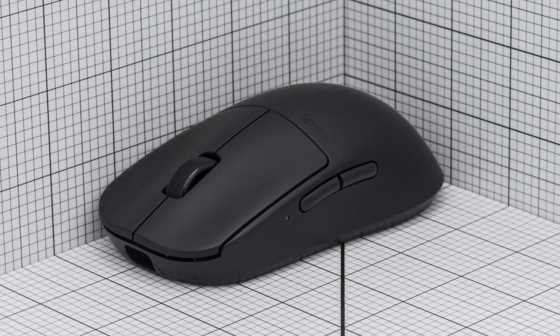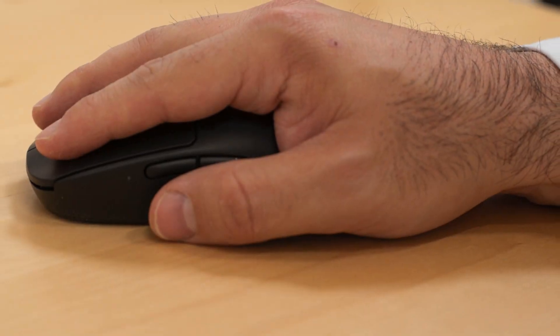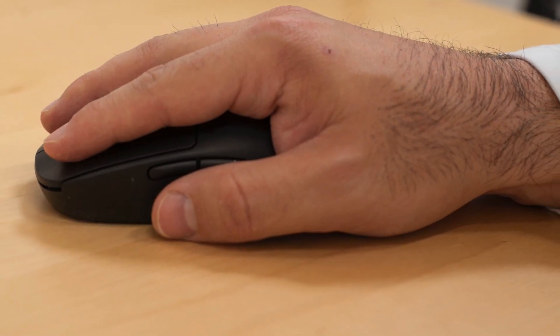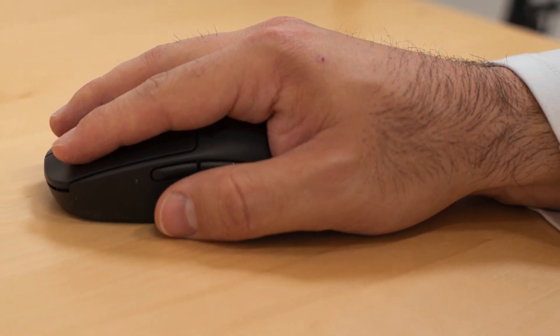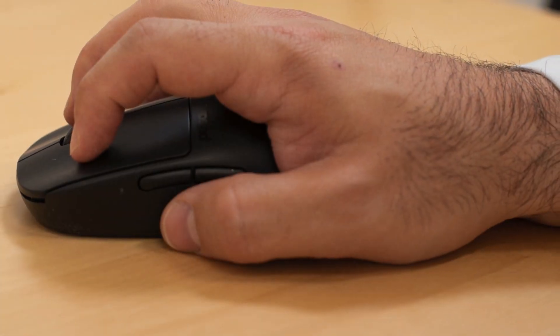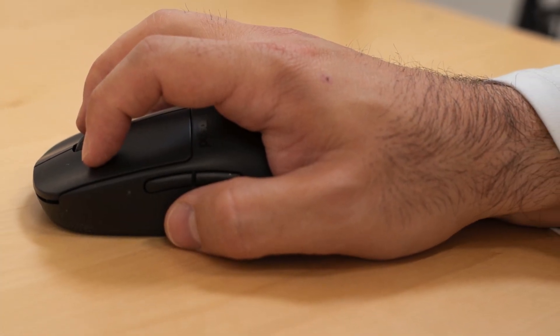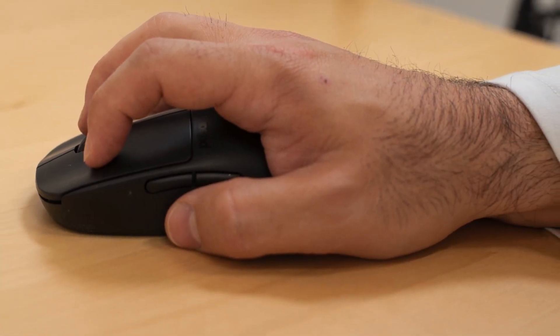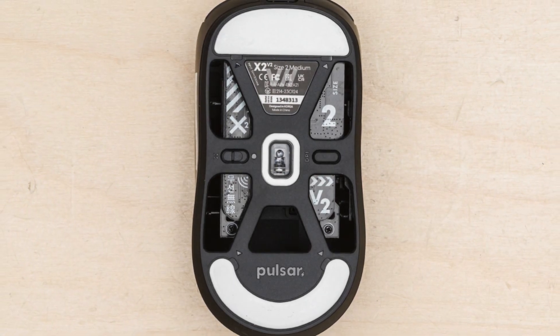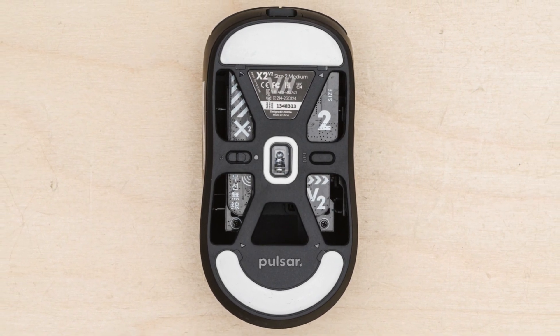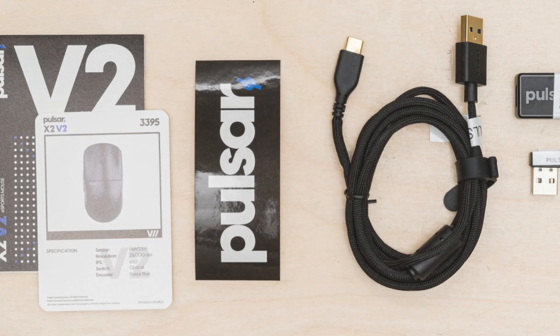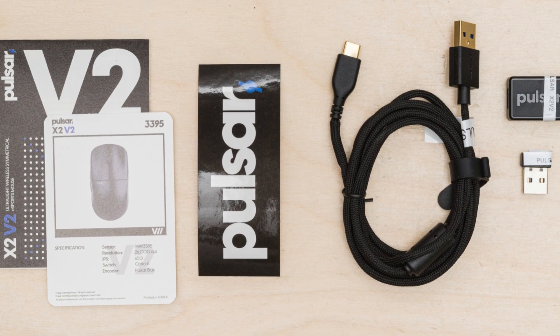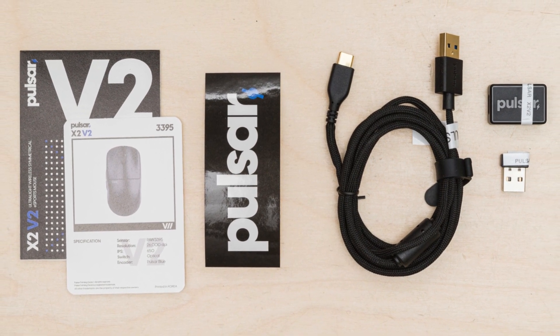Boasting a sleek and minimalistic design, the Pulsar X2V2 features straight sides with a hump in the center and a broad rear end, providing optimal support for the palm during both relaxed and aggressive claw grips. The medium-sized X2V2 model, along with its smaller counterparts, the X2V2 Mini and X2H, caters to a wide range of hand sizes and preferences.